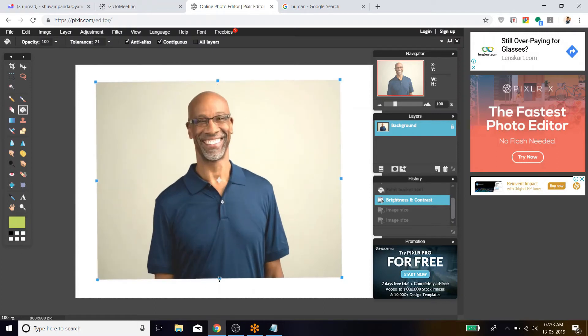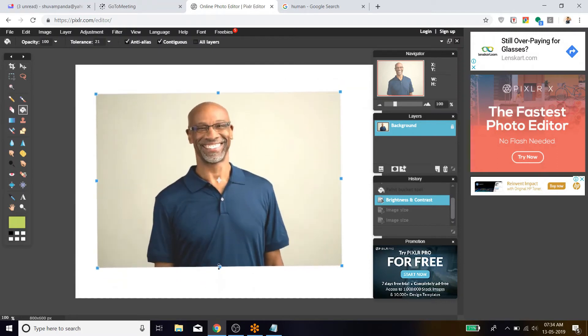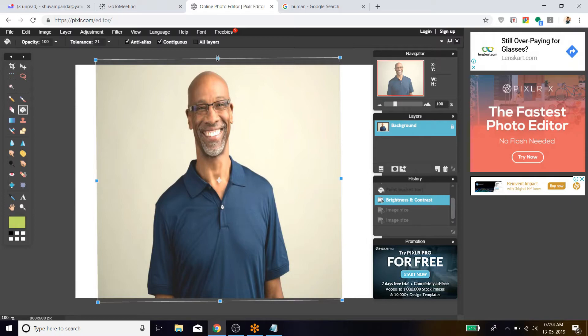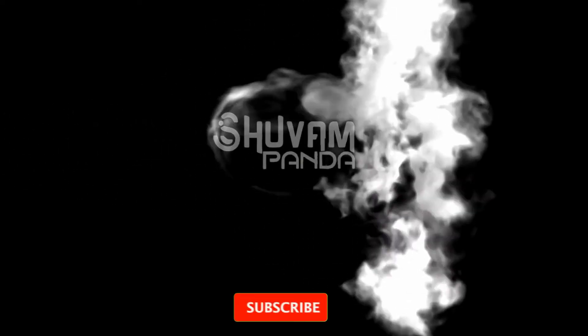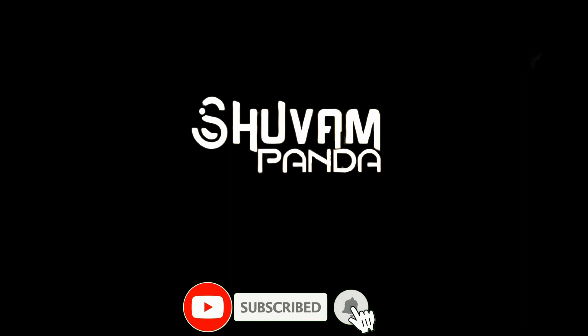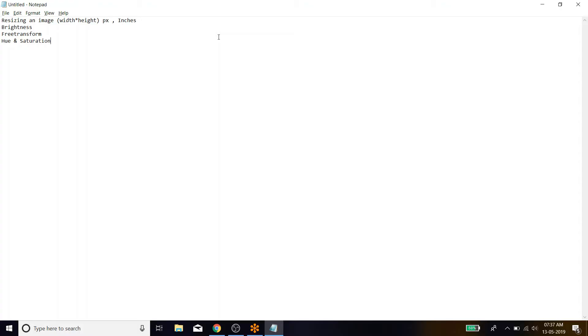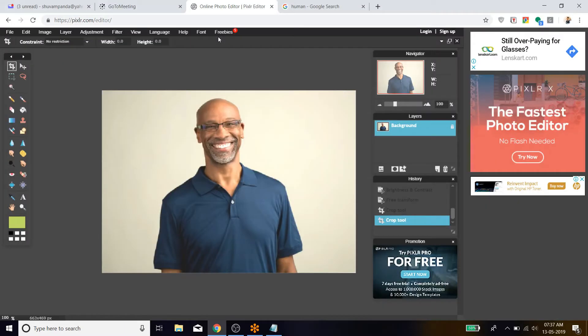Hello guys, welcome to the next video. In this video we are learning about Pixlr, the popular alternative to Photoshop. We are continuing this series, and the next tool we are learning here is Hue and Saturation.